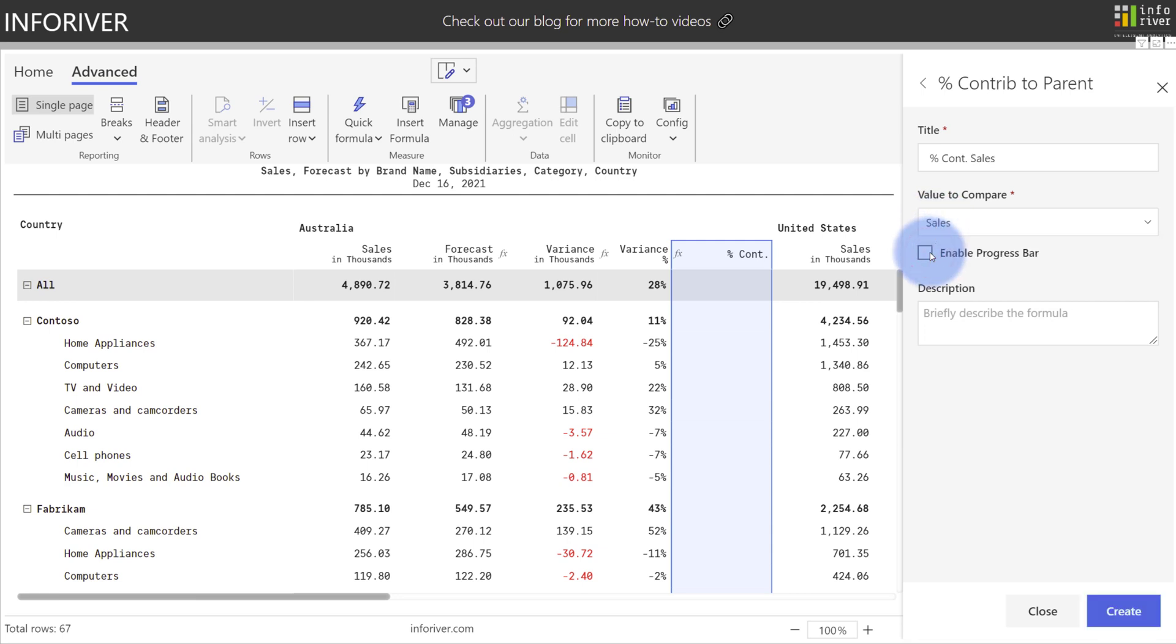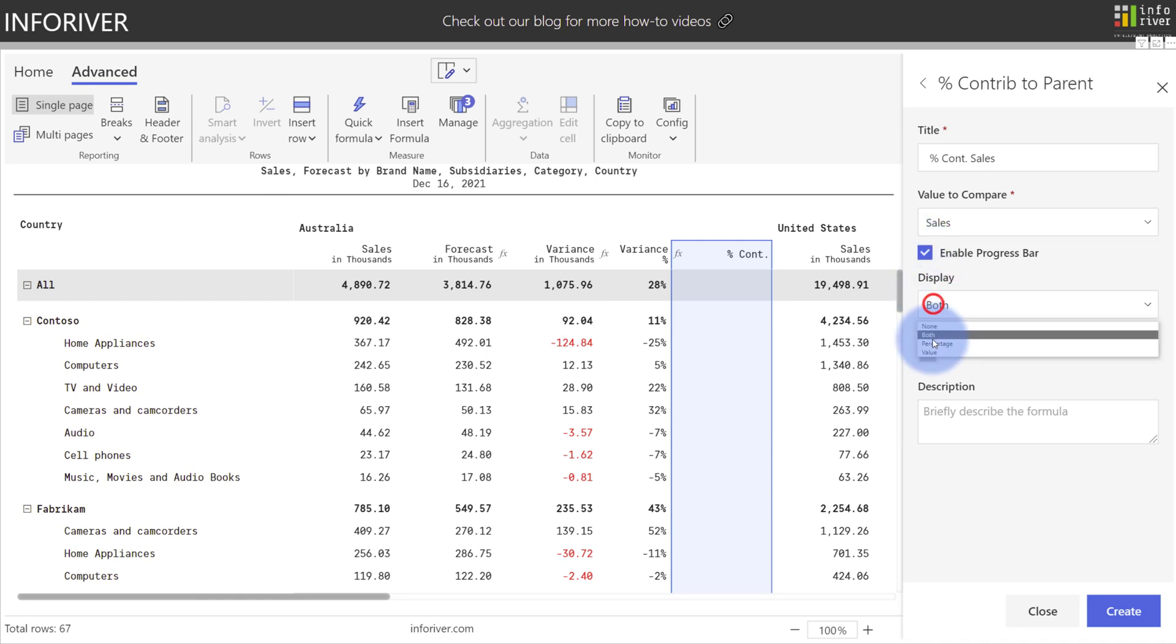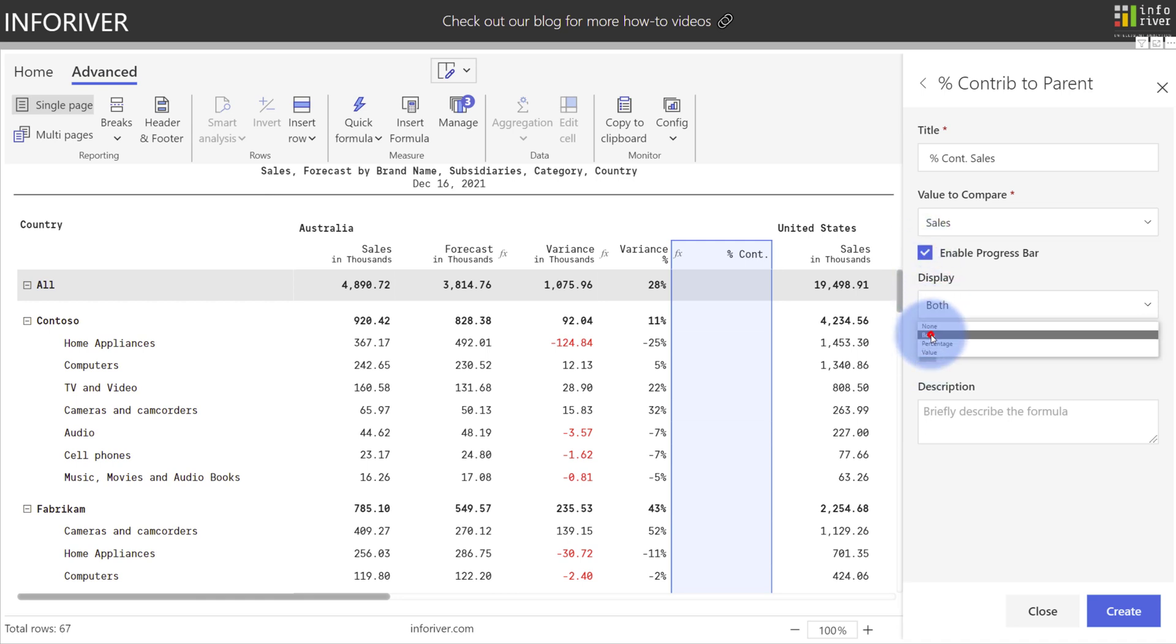Now a great feature is the option to enable the Progress bar. If I check this, you'll see that it gives us an option for display of either both, percentage, value, or none. We'll keep it as both for the default and select Create.